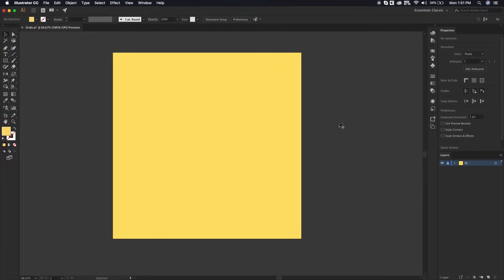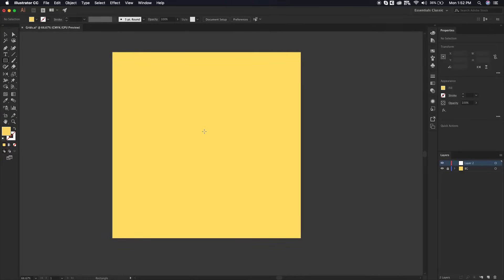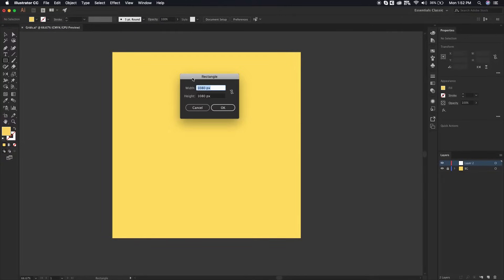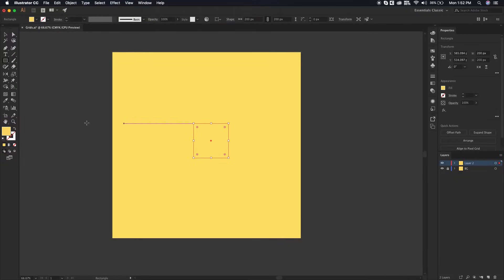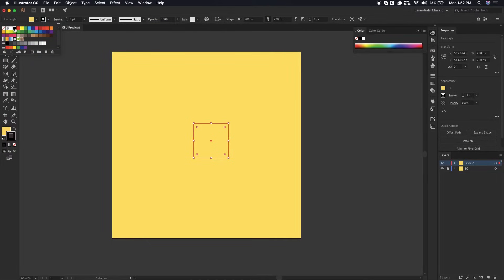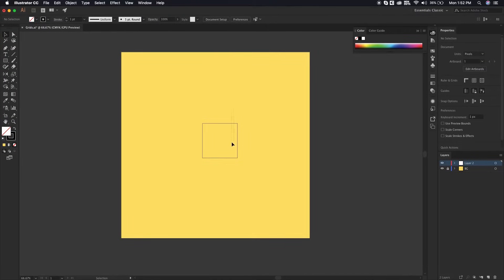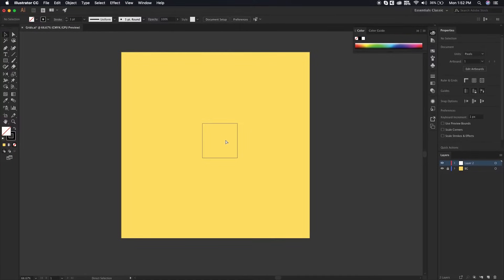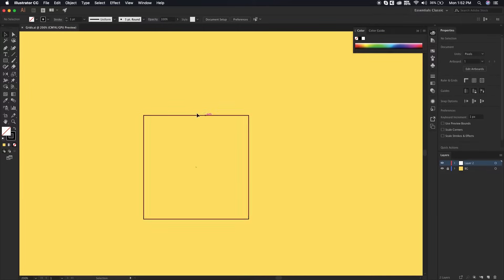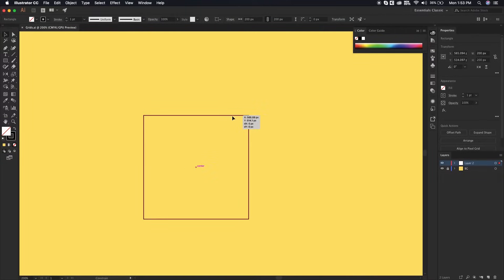The next step is creating a new layer, and after that we are going to create a new rectangle. The shortcut is M — just click on the canvas and it will pop up a dialog box where you can define the width and height. I'm going to go with 200 by 200 pixels. I'll make sure the stroke is black with no fill, then select it and set the stroke to one point. Let's zoom in and work on it — we've got a square box at the center of the page.